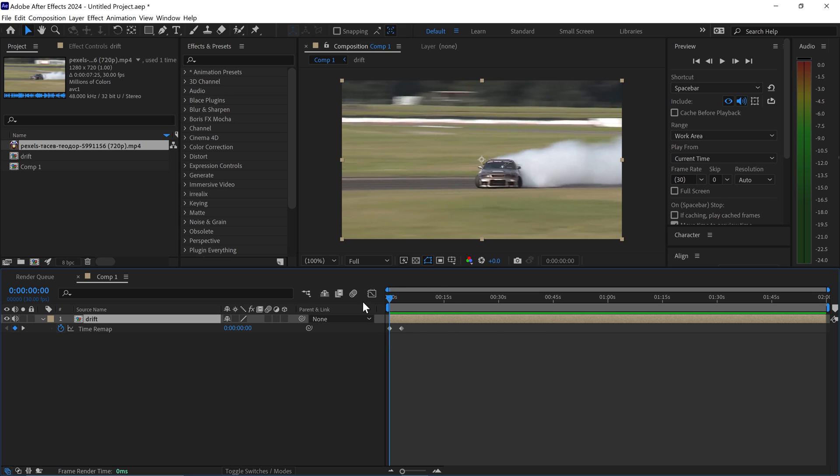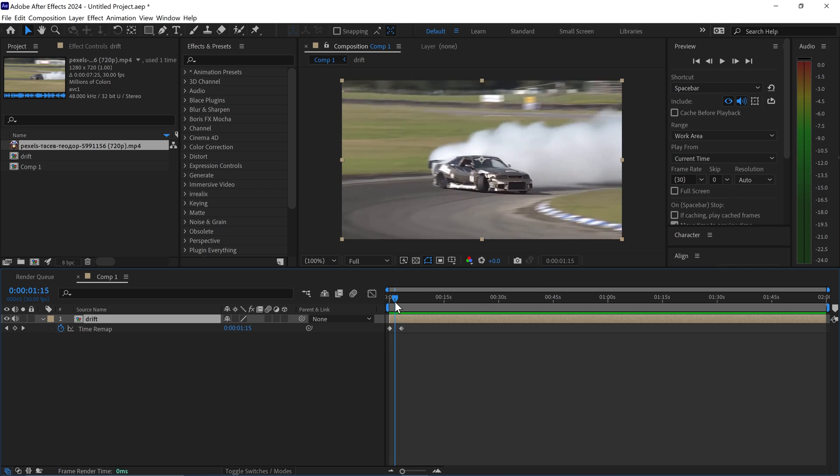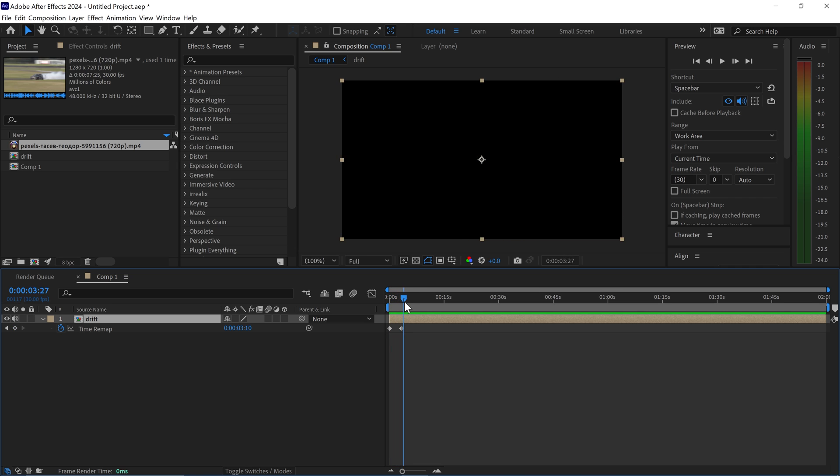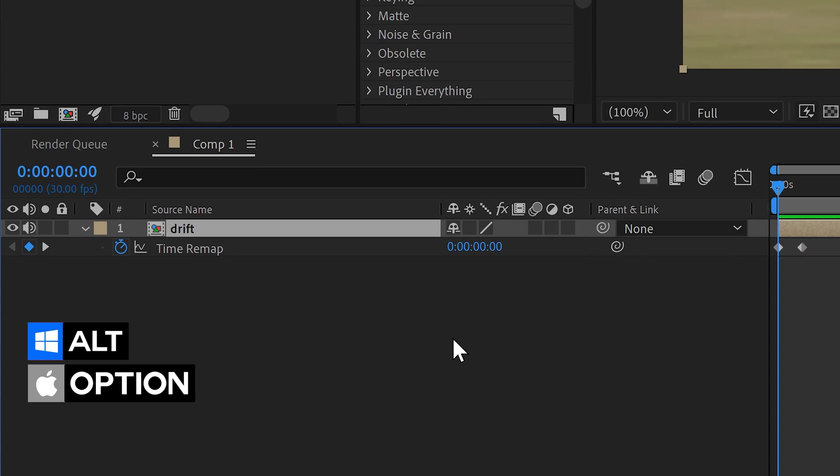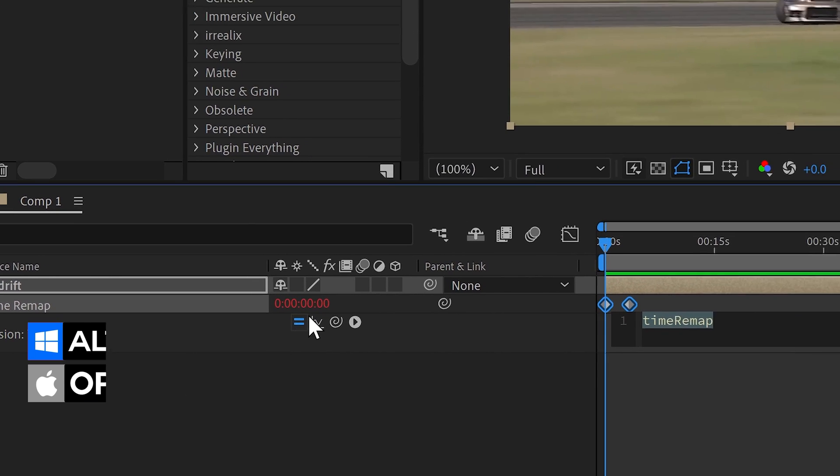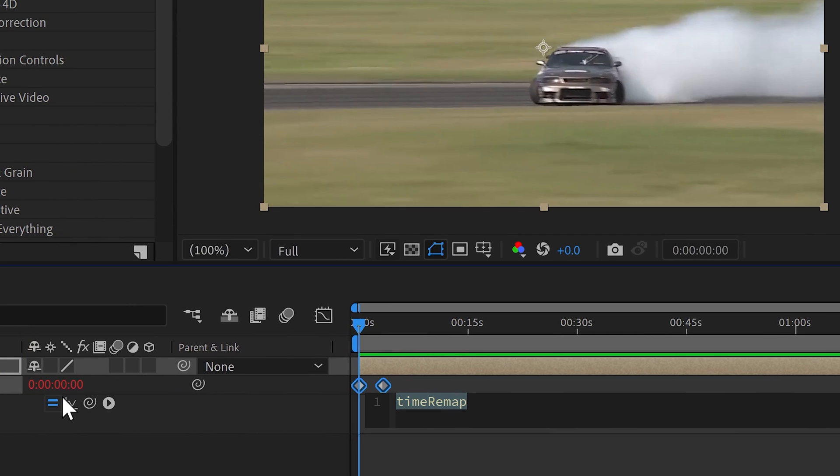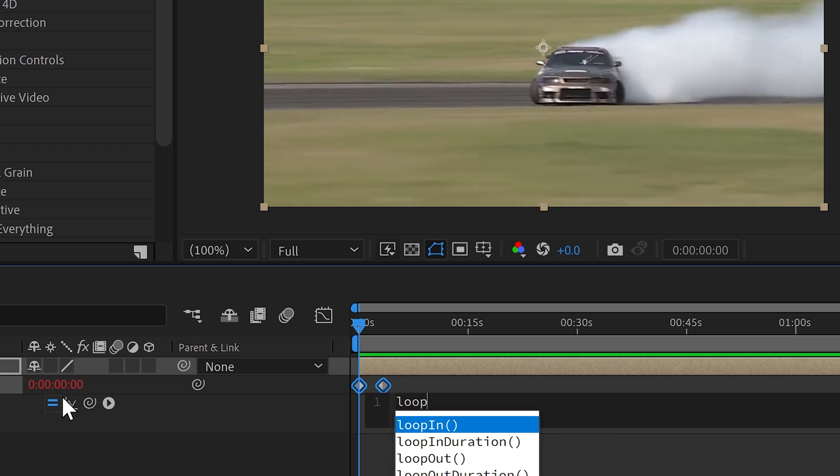Now at the moment it's playing at 100% and it will only play up until here. What we can do is hold the Alt or Option key, left-click on the stopwatch, and type in a simple expression of loop out, and you want to add in the brackets.